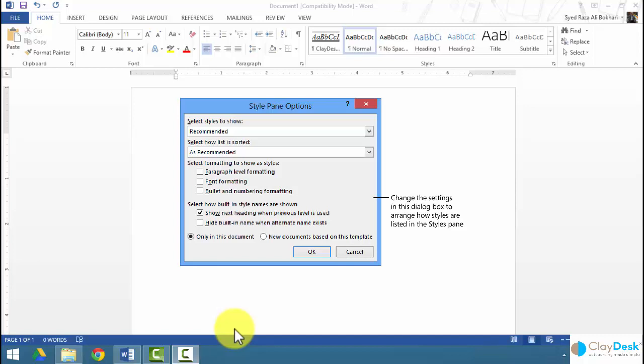Within this window, you can see two options on the bottom: 'Only in this document' or 'New document based on this template.' If you click on 'New document based on this template,' it applies the settings you specify in the style pane options dialog box to other documents that you create within the current template.